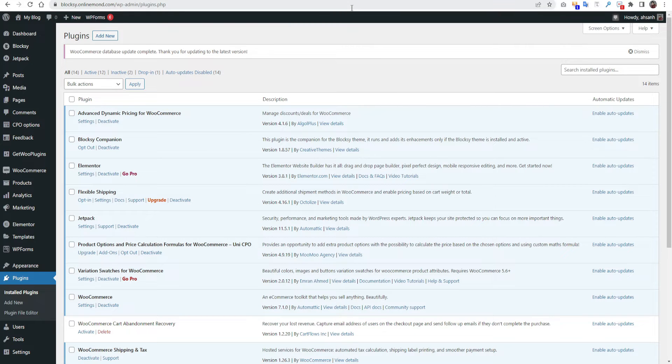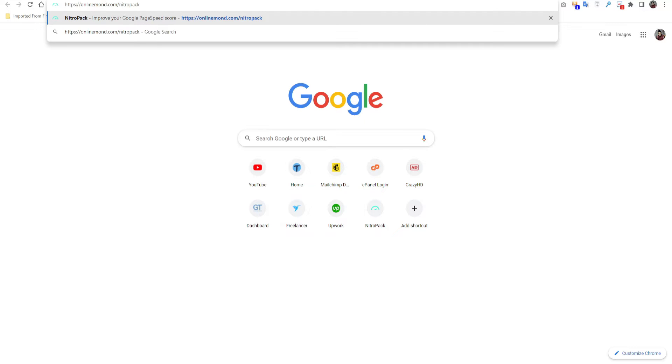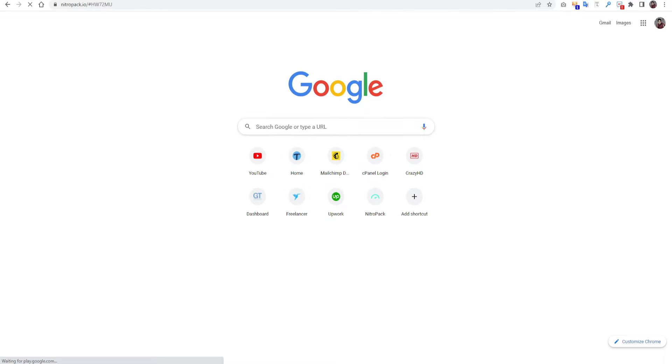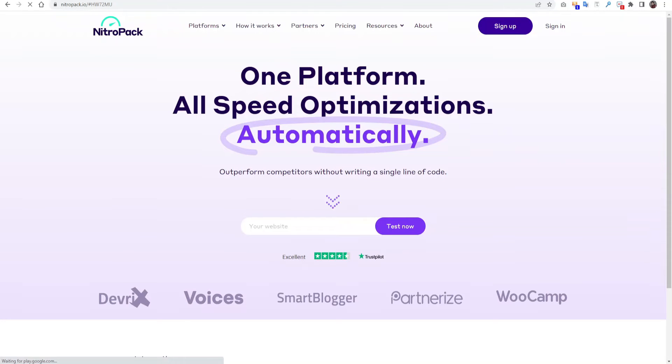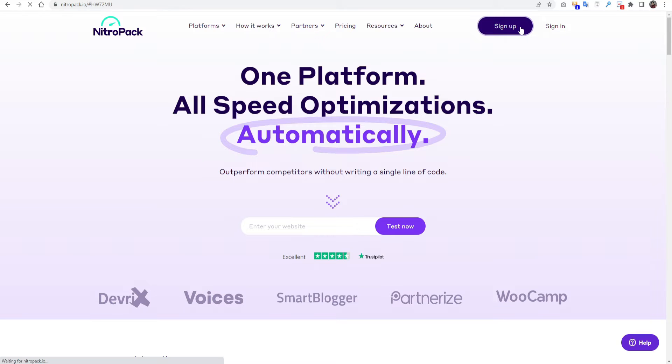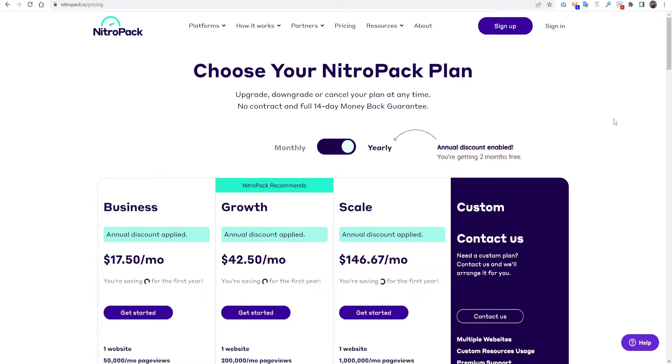Then we have to go to the browser then type onlinemond.com/nitropack. Here is the magic I am talking about, NitroPack. It is a well optimized CDN. Using this CDN you can easily improve your WordPress speed. So first you have to sign up from here and it will show you different prices.